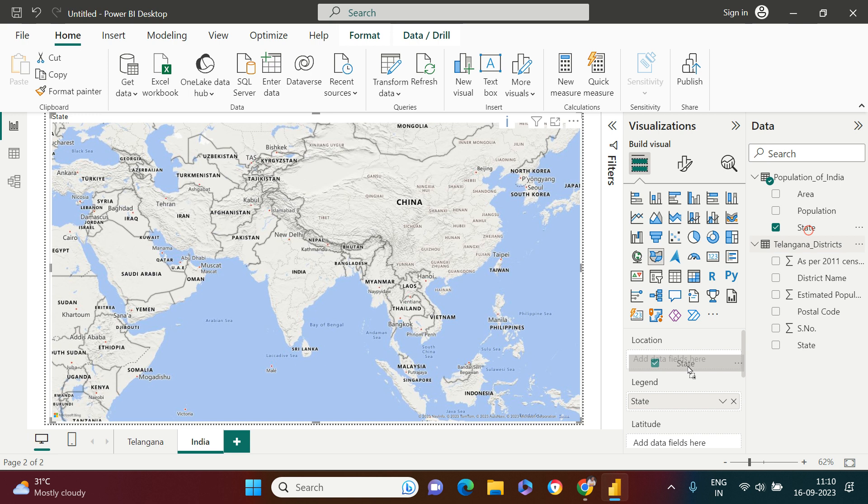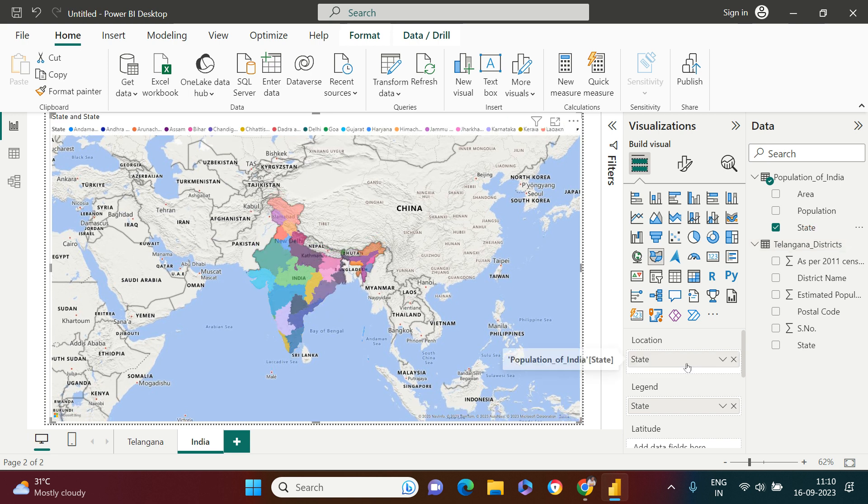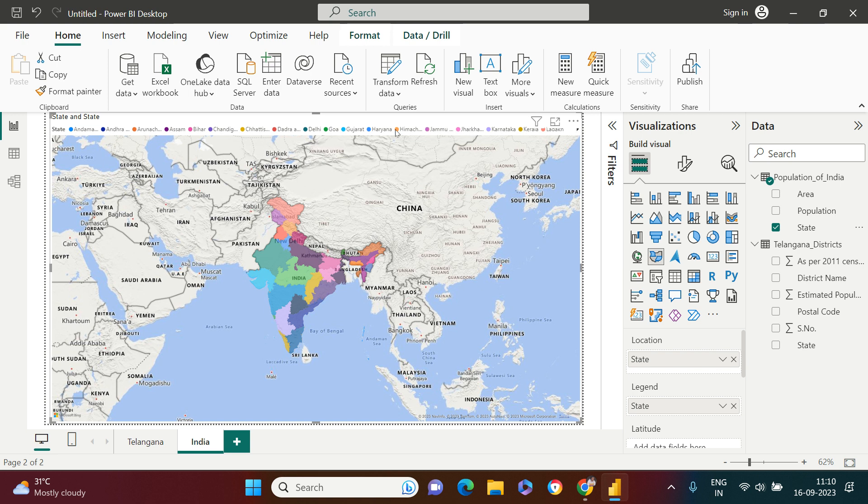Now the next thing which we need to do is apply the filter. For that purpose, here I'm going to do what? In state filter over here I need to choose top N.